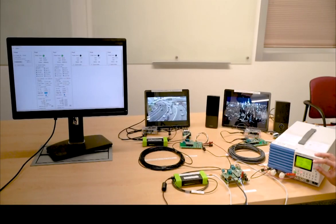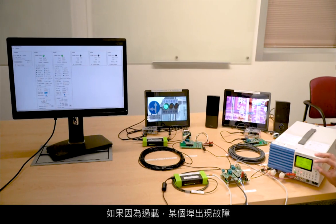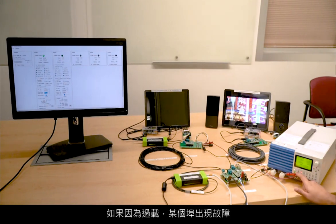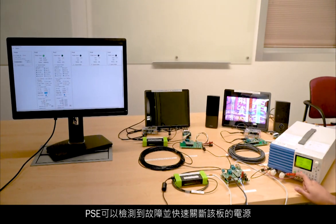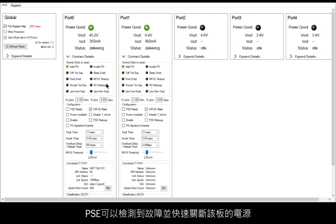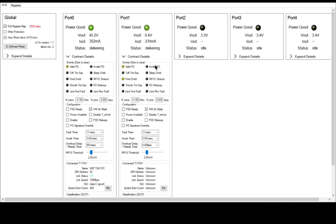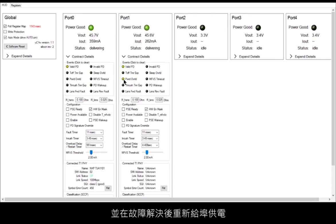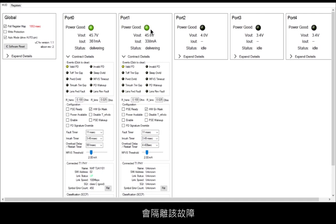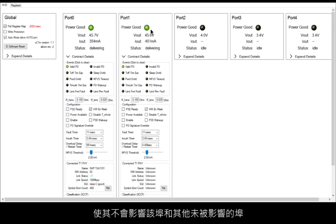Similarly, if there is a fault on a port due to an overload condition, the PSE detects the fault and quickly removes the power on that port. The type of fault is reported to the microcontroller and power is reapplied to the port when the fault goes away. The fault is isolated to the port and all other ports remain unaffected.